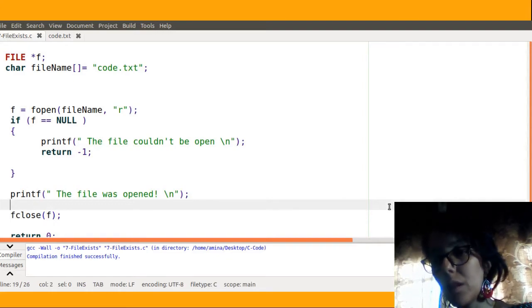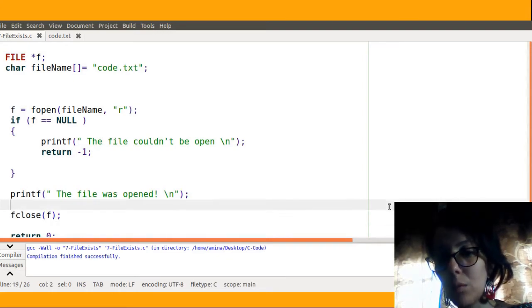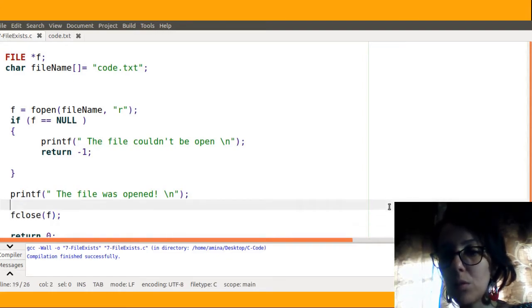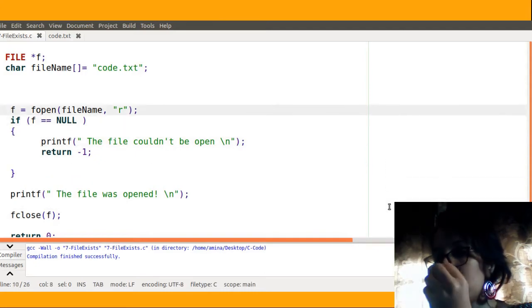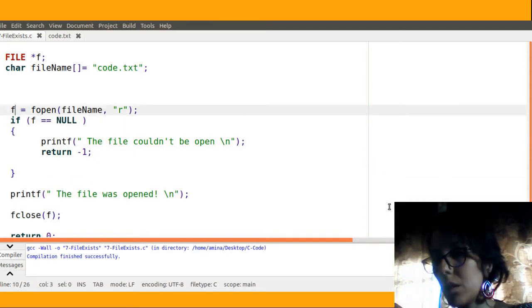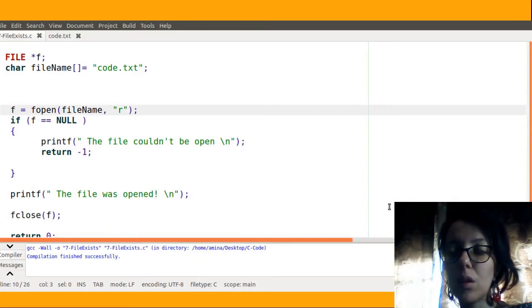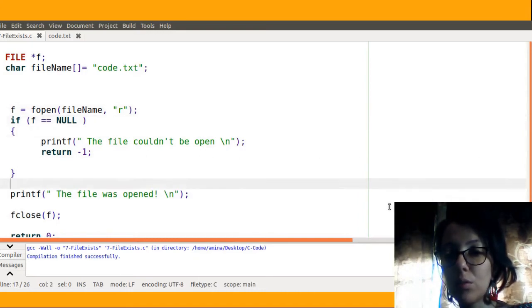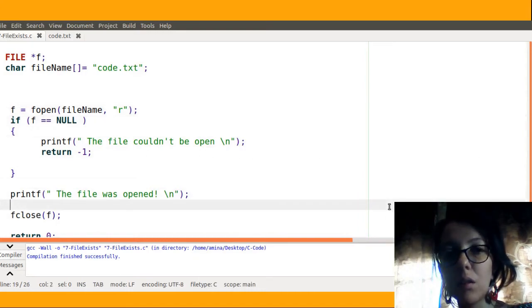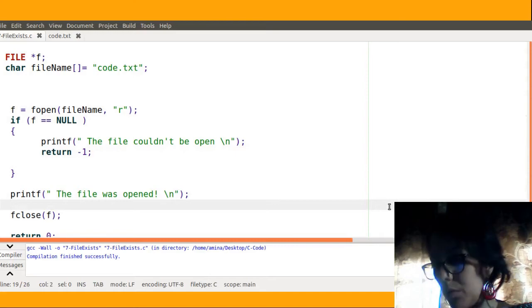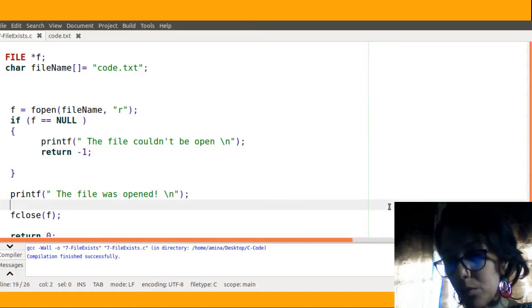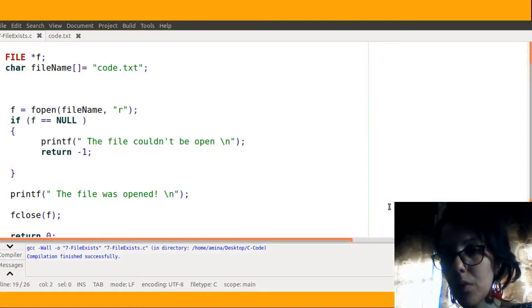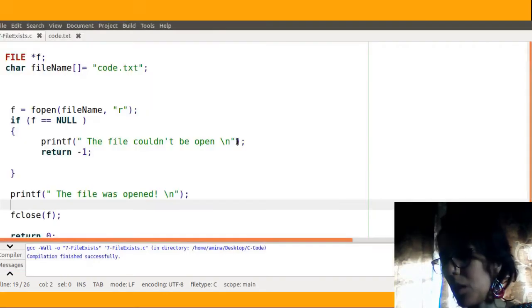If the file exists, this message will be printed and now I will be able to close the file. Why? Because if the return pointer is equal to NULL and I try to close the file, it will generate segmentation fault. So now I will try to run the code.